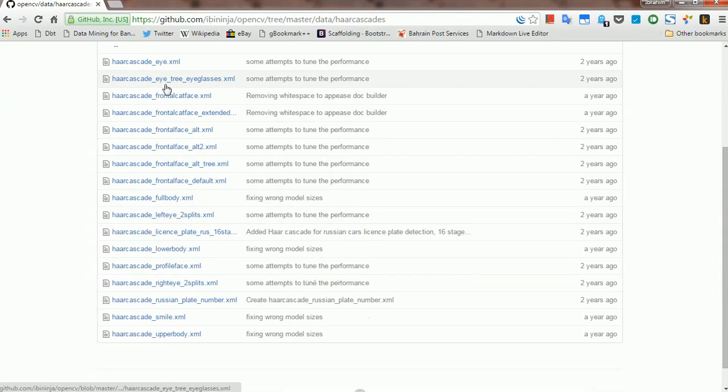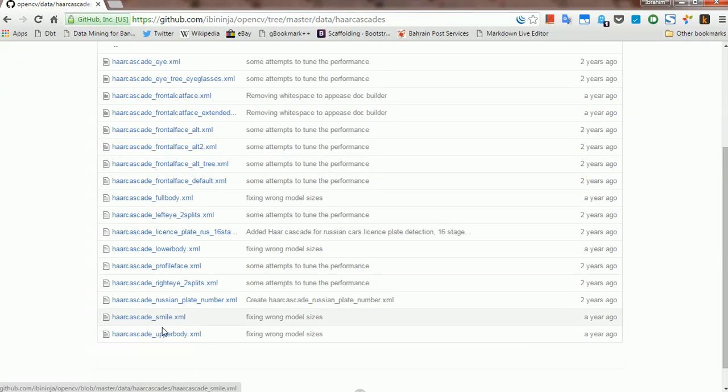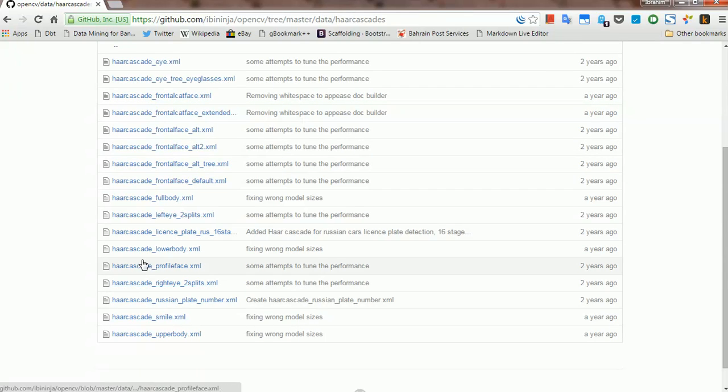Eyes, detecting eyes, frontal face the one we have used, lower body, smile, Russian plate, and so on and so forth.